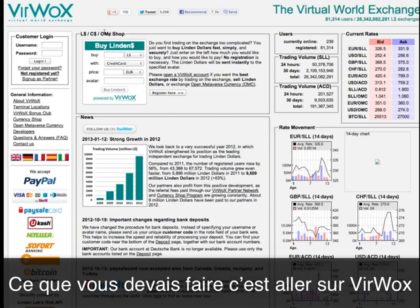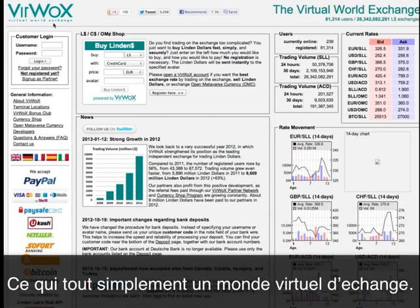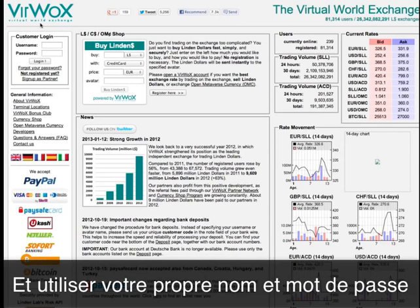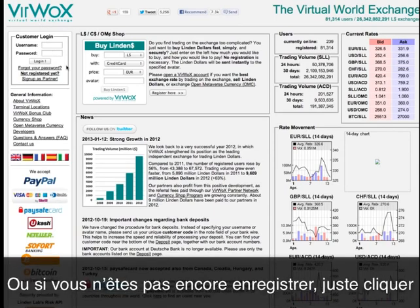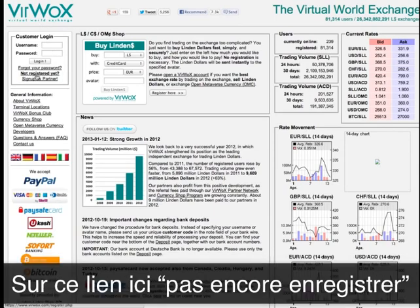What you need to do is go inside Veerbox, which is basically a virtual world exchange, and either use your own username and password, or if you're not registered, you just click on this link here — 'not registered yet.'